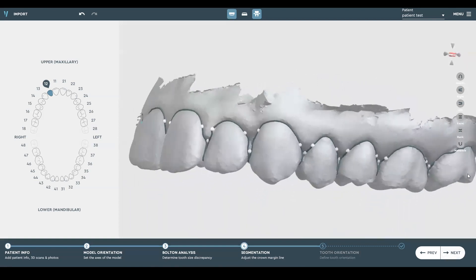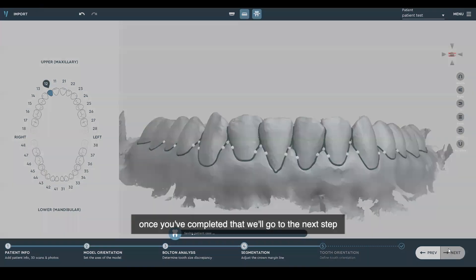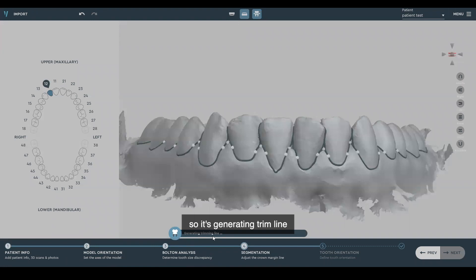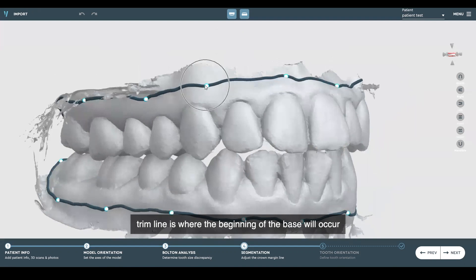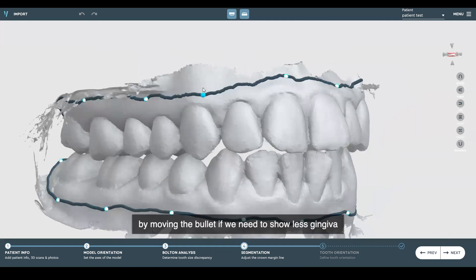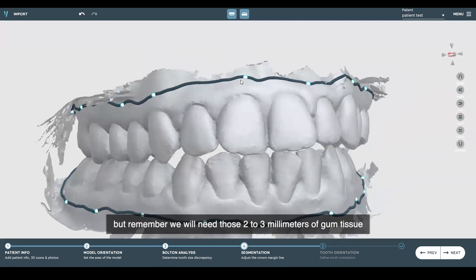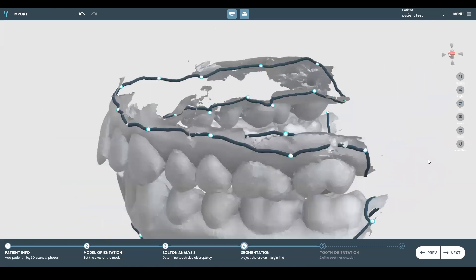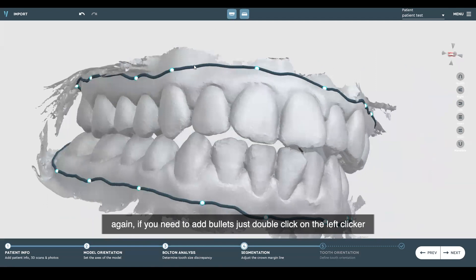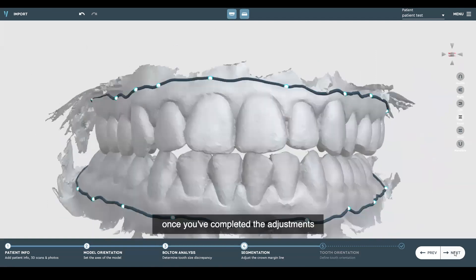We'll click next. If you need to evaluate your lower arch, you can do so as well. Once you've completed that, we'll move to the next step. It says generating trim line. This trim line is where the beginning of the base will occur. We can adjust by moving the bullet if we need to show less gingiva from the gum margin to the area where the base will begin. Remember, we need those two to three millimeters of gum tissue if you decide to do aligners. We'll make adjustments — if you need to add bullets, just double-click the left mouse button to add additional bullets. Once you've completed the adjustments, hit next.